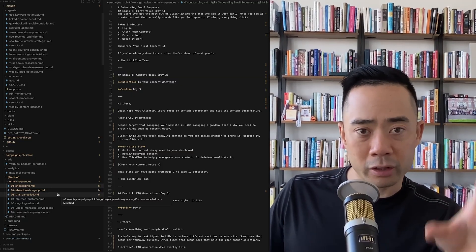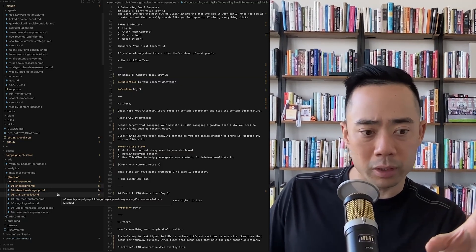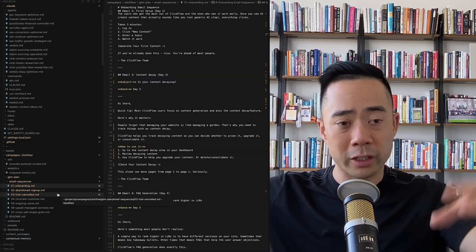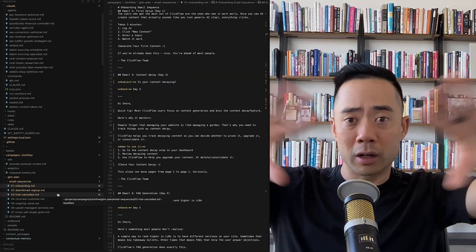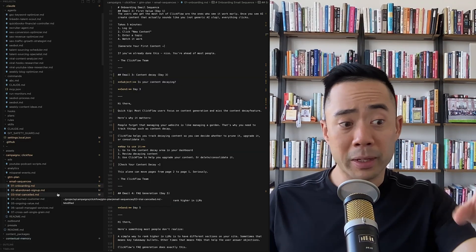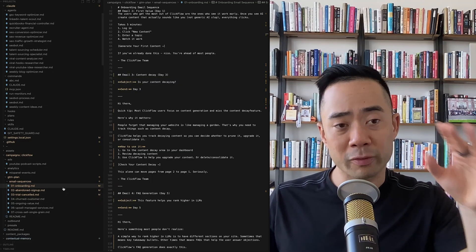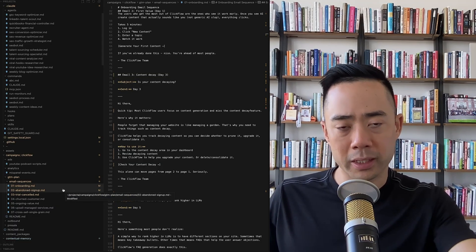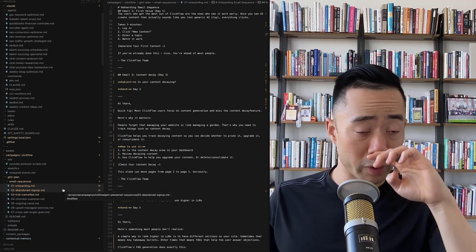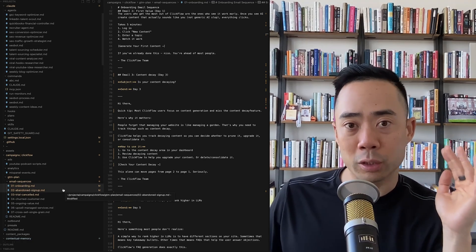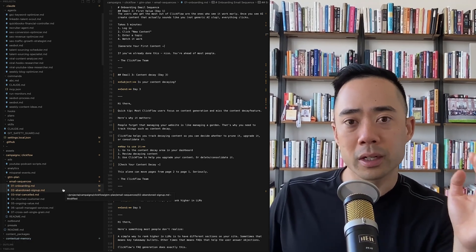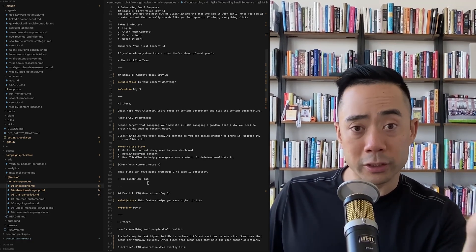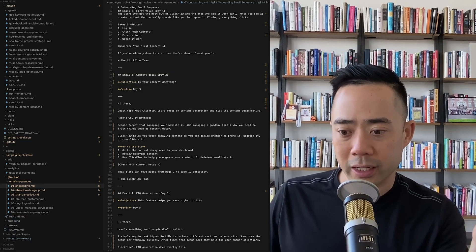I reviewed all these emails and maybe need to adjust 5% of them — I'll go through onboarding, abandoned signup, trial cancel, and send it to my team. I would have paid tens of thousands of dollars for this go-to-market strategy and it would have taken me probably weeks and a bunch of phone calls. But I don't need to do that anymore. This is the power of having Cloud Code in your hands — you have God-like powers.